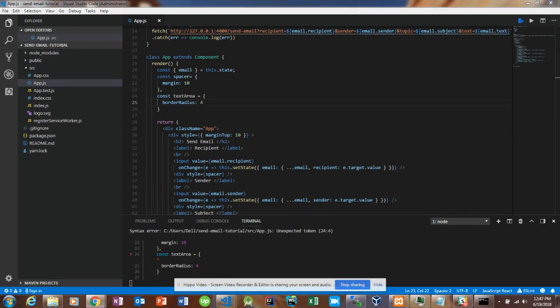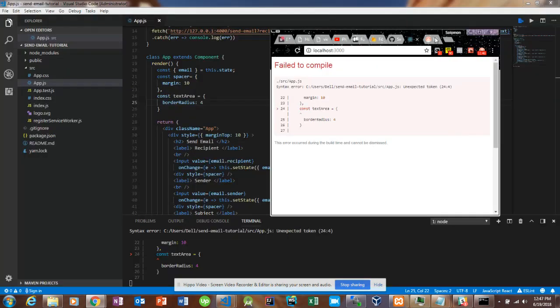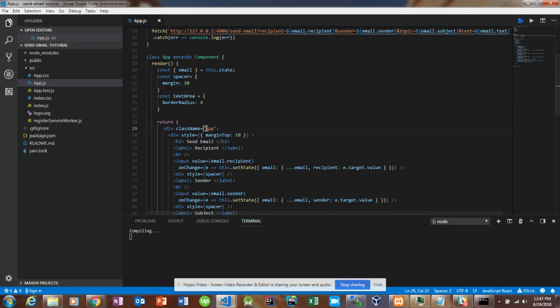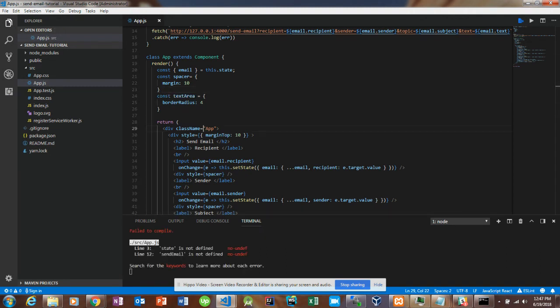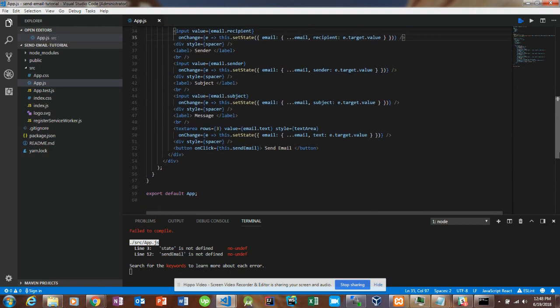Let's save that and open the React app. We got a compiling error — I had a comma that wasn't supposed to be there. After fixing that it still failed to compile: 'save is not defined' and 'sendEmail is not defined'. That is weird.